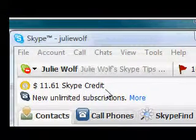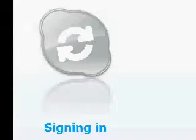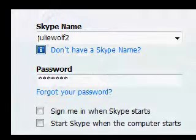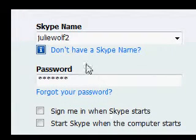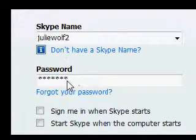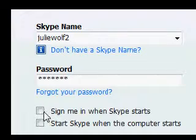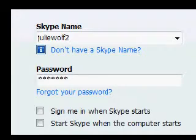Signing in. You need a Skype name and a password. If you want Skype to boot up automatically when you start your computer or when you come online, you can check these two boxes.